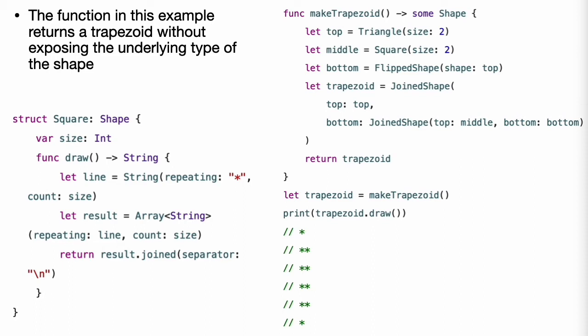This example highlights the way that an opaque return type is like the reverse of a generic type. The code inside makeTrapezoid can return any type it needs to, as long as that type conforms to the shape protocol, like the calling code does for a generic function. The code that calls the function needs to be written in a general way, like the implementation of a generic function, so that it can work with any shape value that is returned by makeTrapezoid.